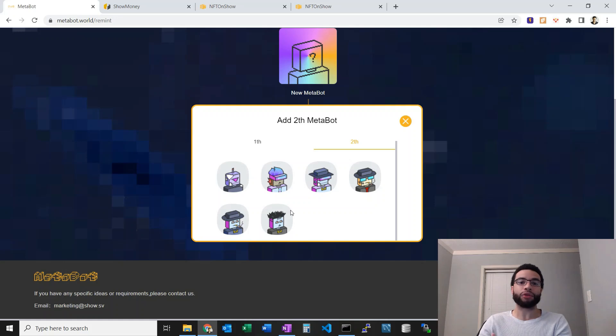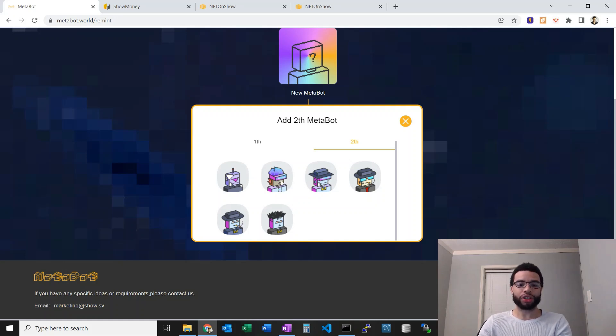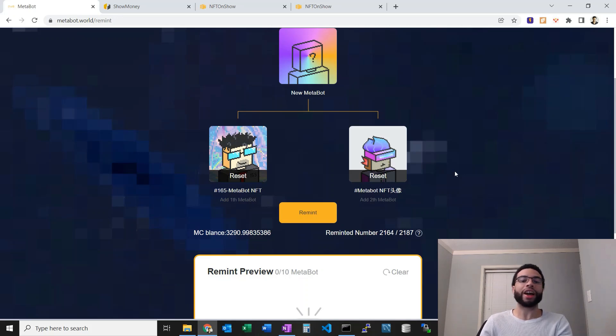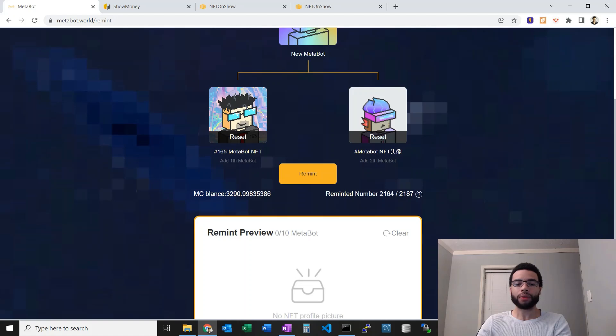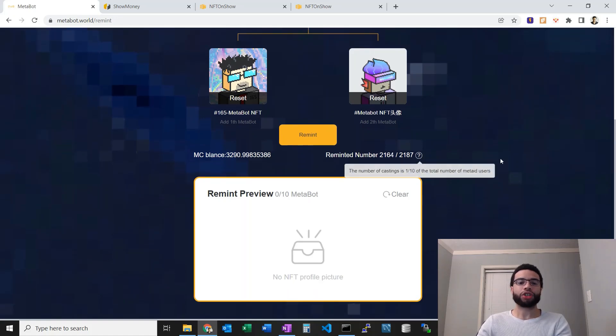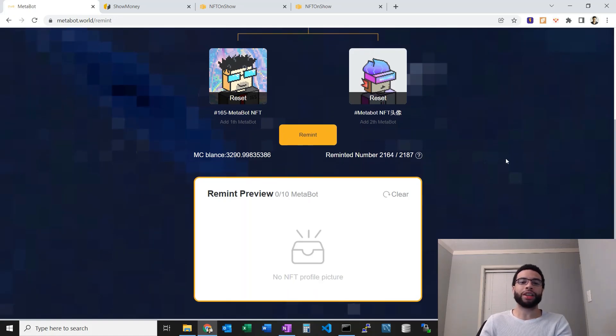I'll show where we're at with that. I think the floor is still around 0.2 BSV. I'm going to choose this one because I bought this one hoping to create a more unique MetaBot.